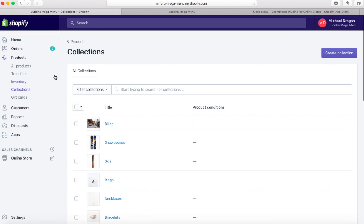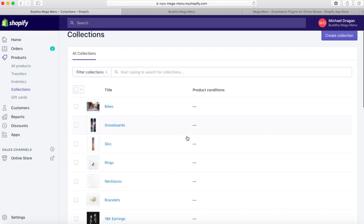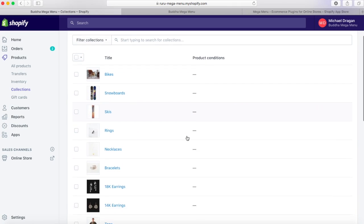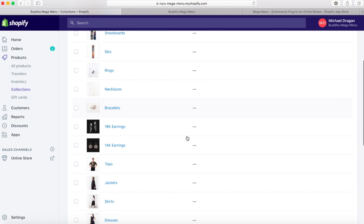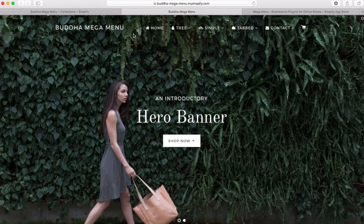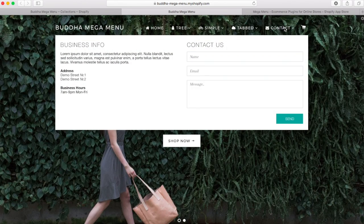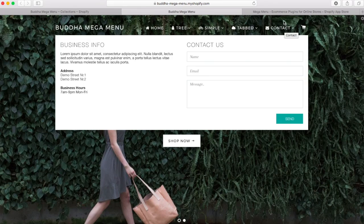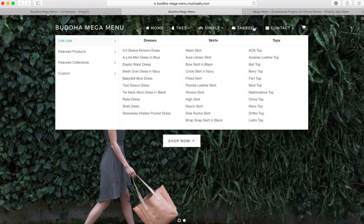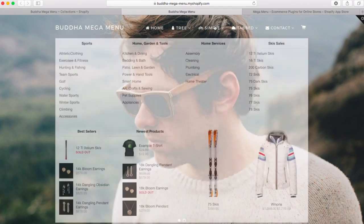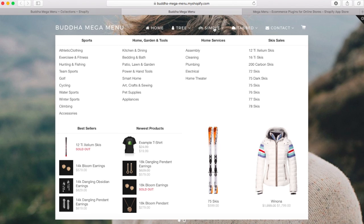Mega menu is built to replace your entire original main menu. For the best results, we do not recommend you use it to create and replace only one main menu item or just a submenu from your original main menu.